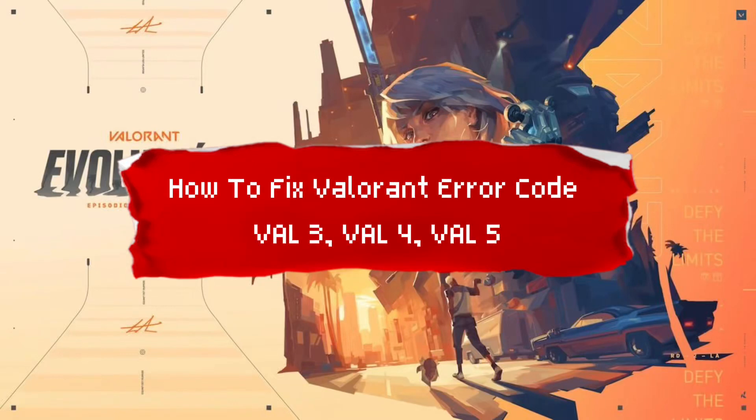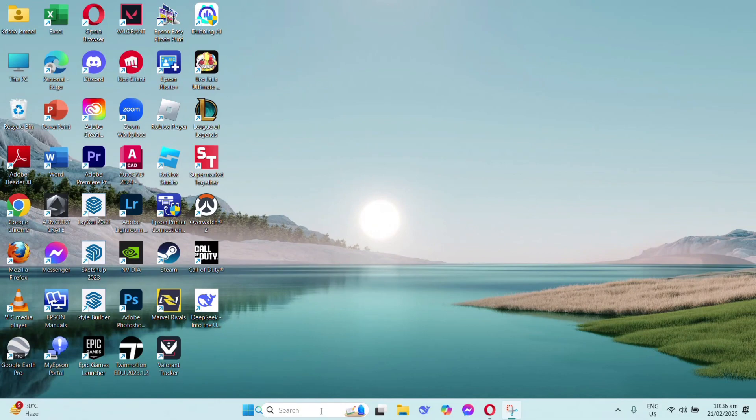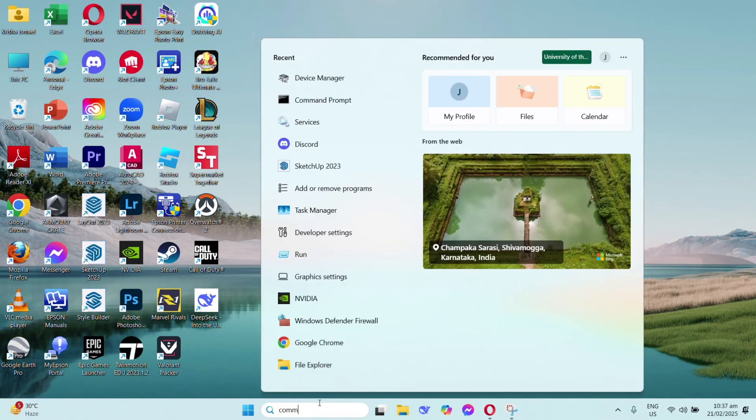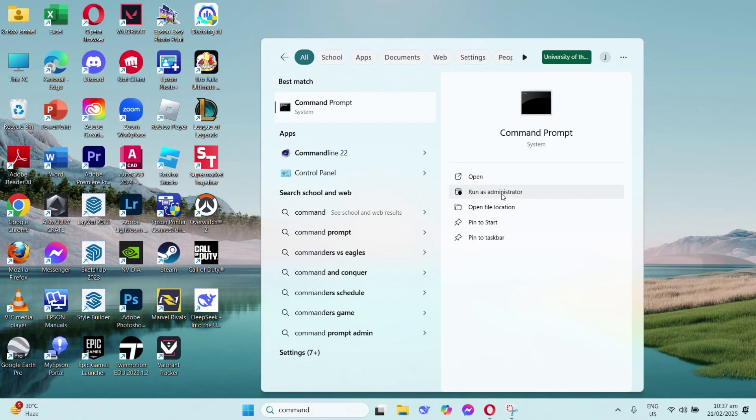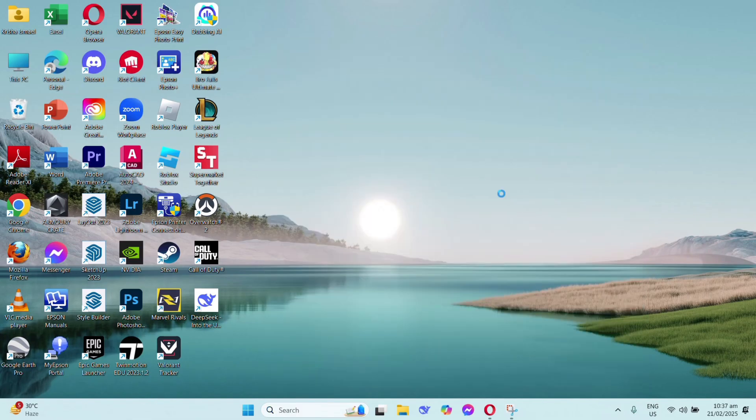How to fix Valorant error code VAL3, VAL4, and VAL5. First, in your Windows search, type command prompt, then run as administrator.